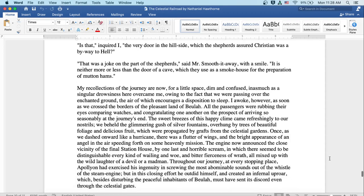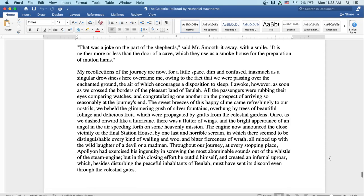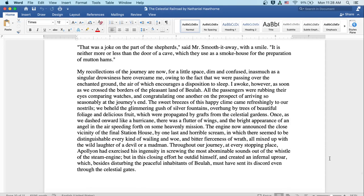That was a joke on the part of the shepherds, said Mr. Smooth-it-Away with a smile. It is neither more nor less than the door of a cave which they use as a smokehouse for the preparation of mutton hams.